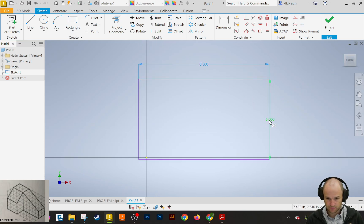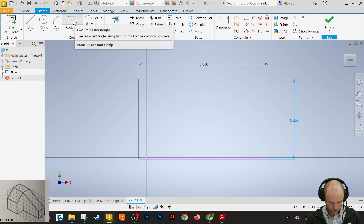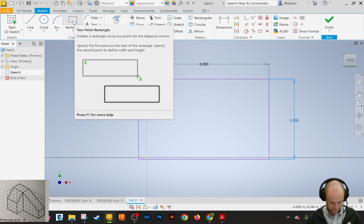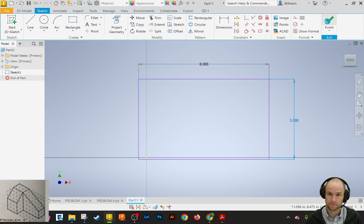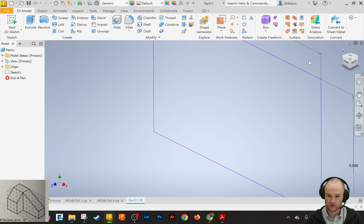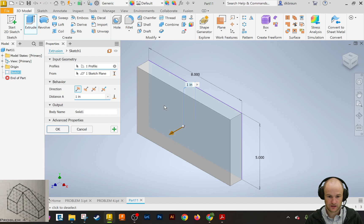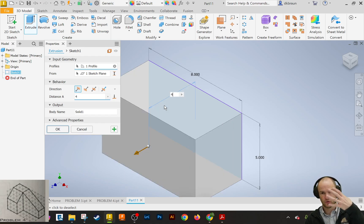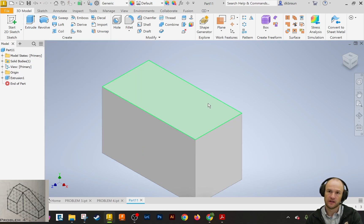So 8 by 5, and then looking at the drawing, just hit finish sketch from here. I'm going to click on the little home to make it full size, and I'm going to extrude 4. I'll give you a second to get the 4 in there, and then you can hit enter.